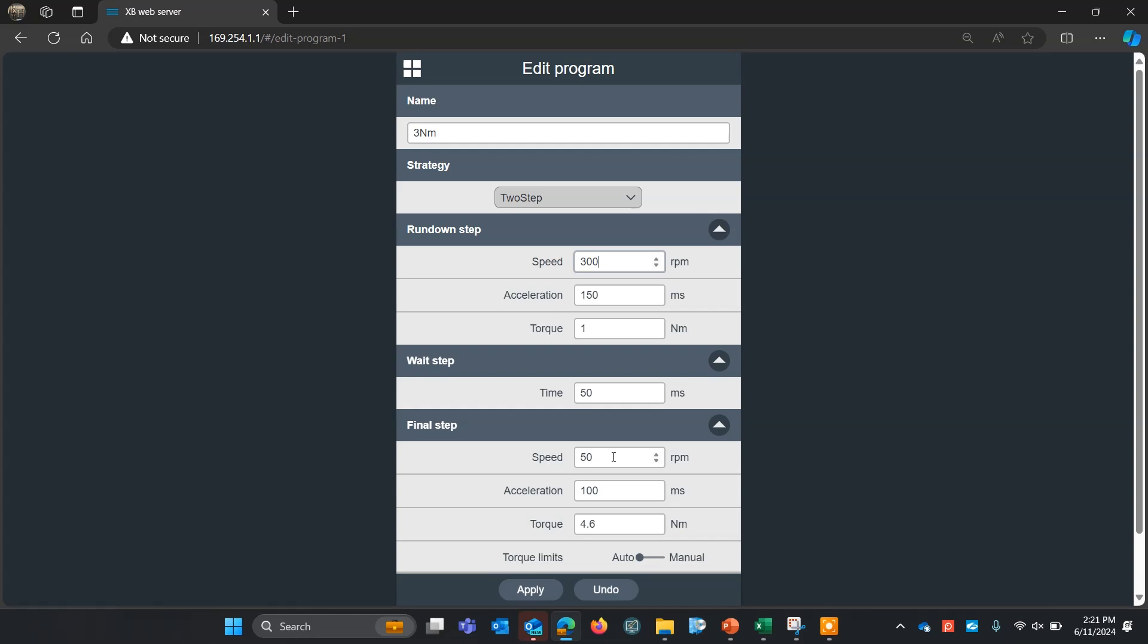Usually we'll run the final step at a lower RPM so that we don't overshoot our torque target. And here I'm running at 50 RPMs. I have 100 millisecond time here for it to get up to that speed. And I'm going to change the torque value from 4.6 to three newton meters.